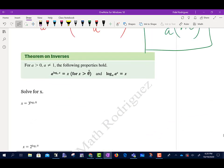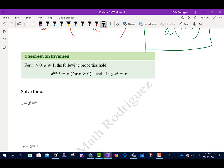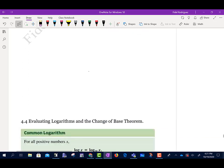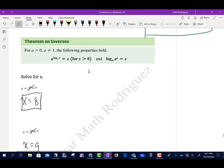Theorems on inverses: a to the power of log base a of x, those cancel out and just give x. Similarly, log base a of a to the x, those cancel out and give x. So 3 to the log base 3 of 8 equals 8, and log base 2 of 2 to the 9 equals 9. And that is section 4.3.